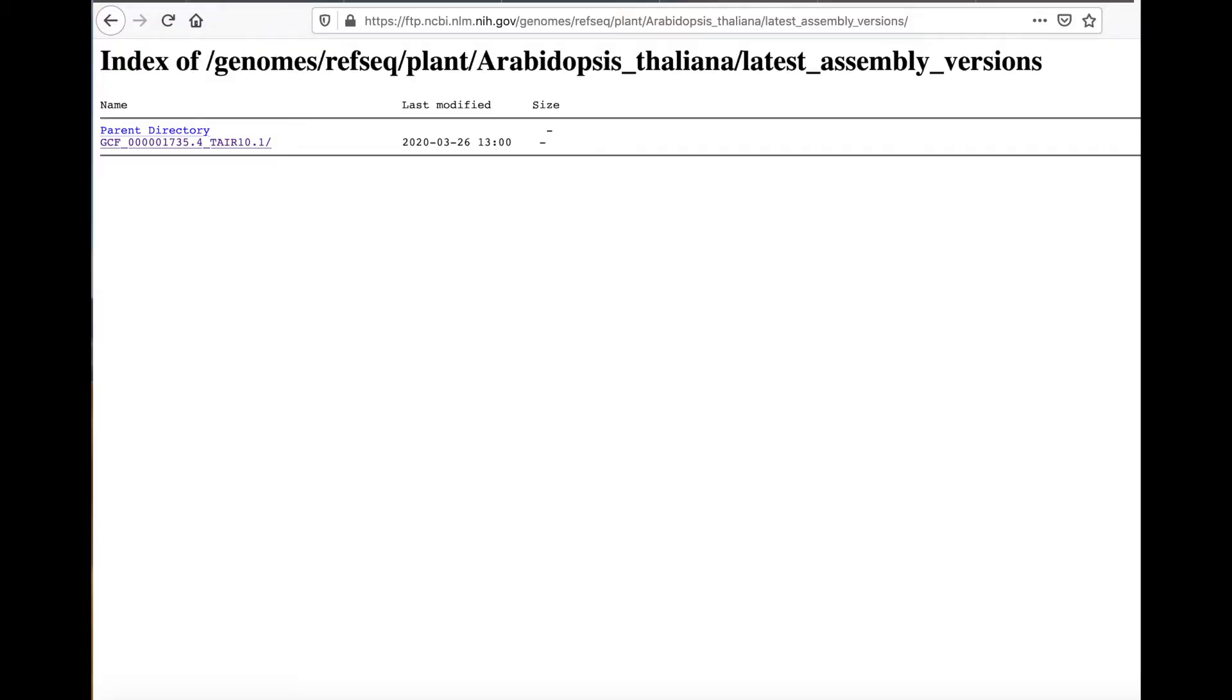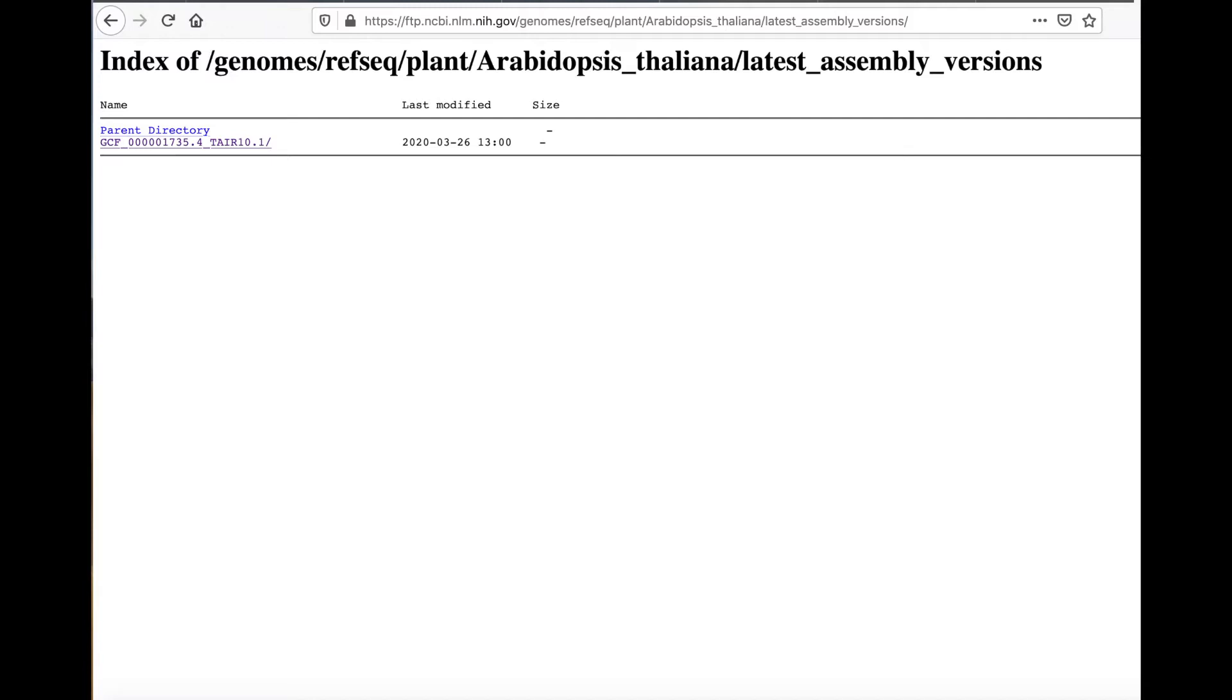Let's say you wanted to download not just the GFF annotation file associated with this genome, but the genome itself and all of its associated files available through the RefSeq database. Those are available in a directory at this site, which is also in the pinned comment. If I click on the TAIR10.1 link, I see all those files and also a subdirectory that has further subfiles and directories in it.